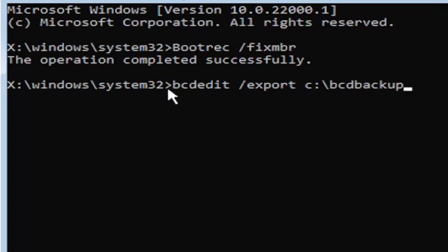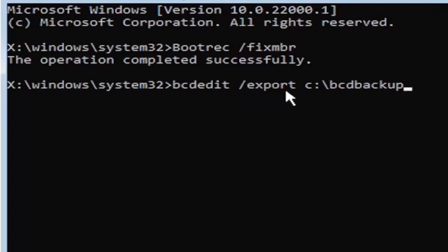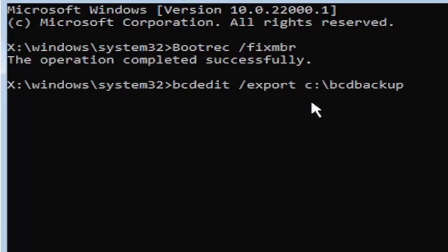So I know it's a little daunting, but we're going to walk through that one more time for you. So again, it's B-C-D-E-D-I-T. Then you're going to do a space, forward slash, export, E-X-P-O-R-T. Then you're going to do another space. Now you're going to type the drive letter where Windows is installed. If you don't know, it's probably the C drive, but you can type other drive letters. It's probably just going to give you an error if it's not.